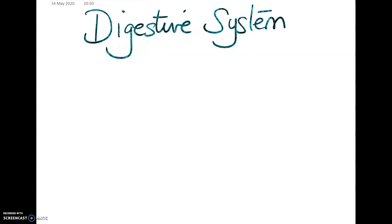Welcome back to Pure Science Education. Today we're looking at the digestive system, which comes up in the Key Stage 3 and the GCSE curriculum in biology. So let's look at how the digestive system works.